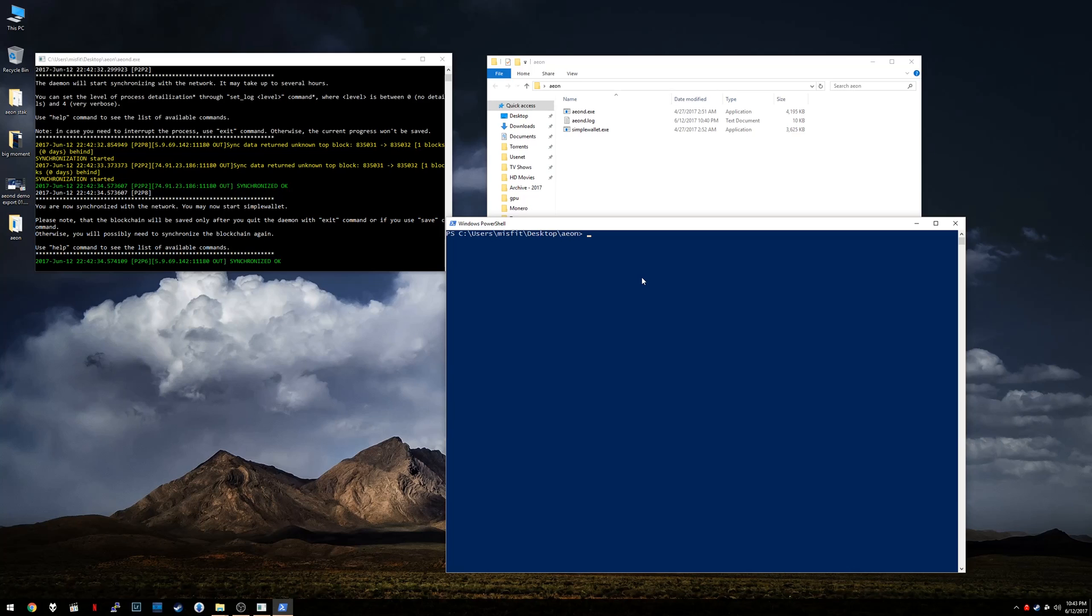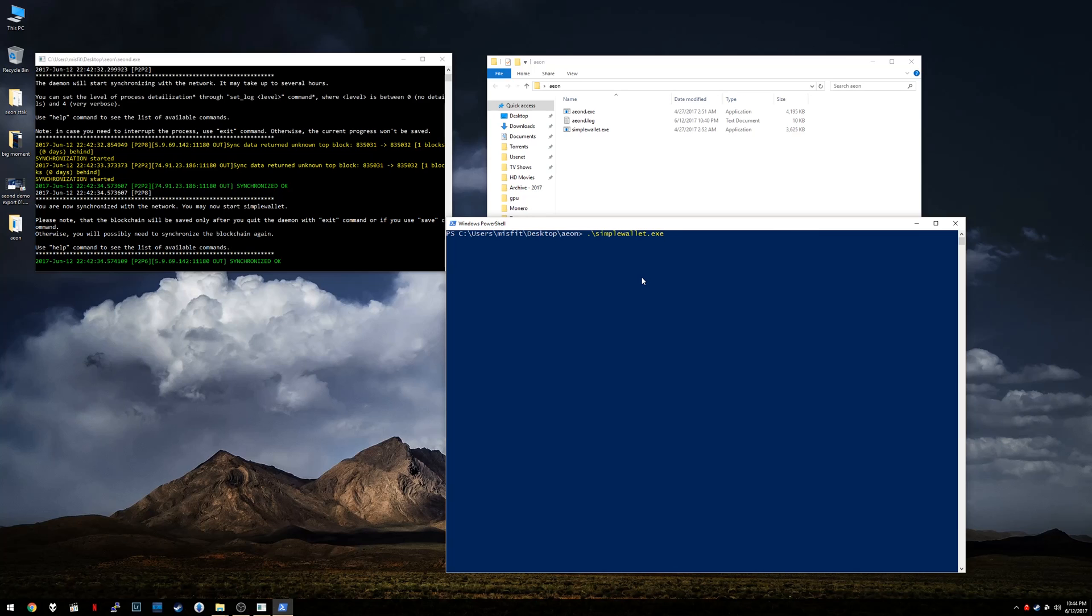So we're going to start Simple Wallet. You can do that just by typing the first couple characters of Simple and pushing tab to autocomplete to SimpleWallet.exe. Look, this is amazing. You're getting a little crash course in using Aeon and a crash course in command prompt. You're welcome. So now go ahead and press enter.